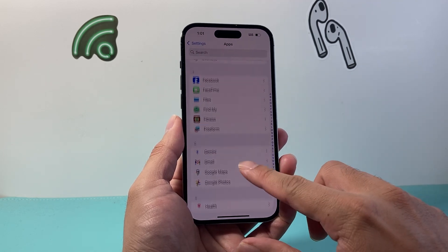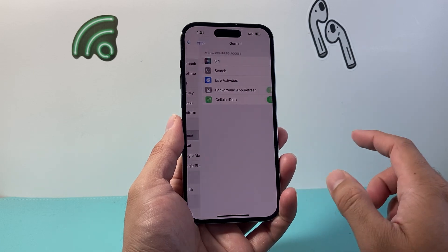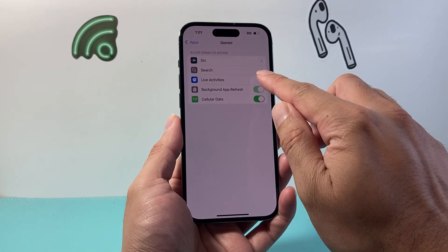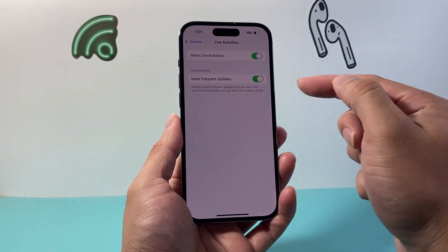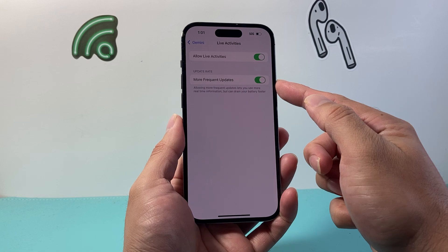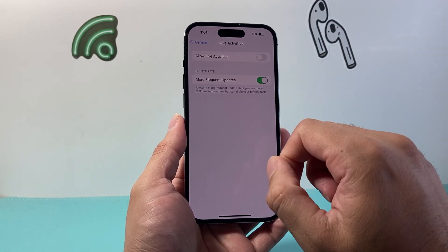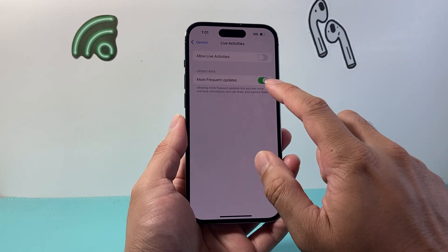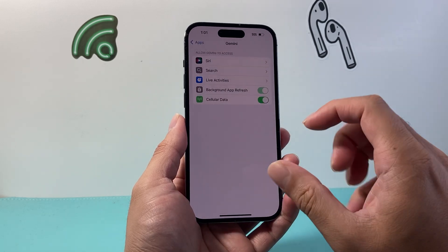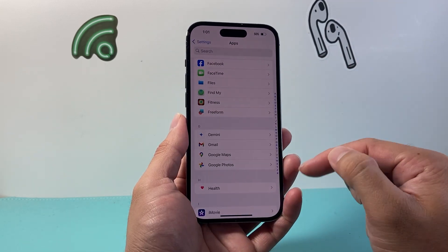Now keep in mind, not all apps will have a live activity. Some of them might have additional options — as you can see here, the frequency rate we can turn off, or just allow up here. We can turn that off as well so that we don't get any live activities from that app.